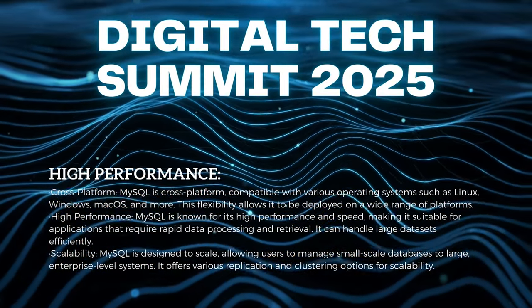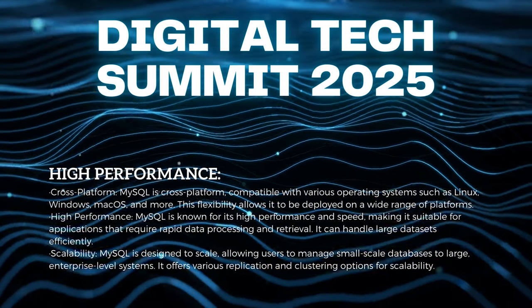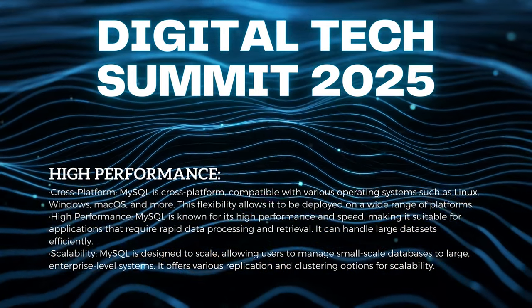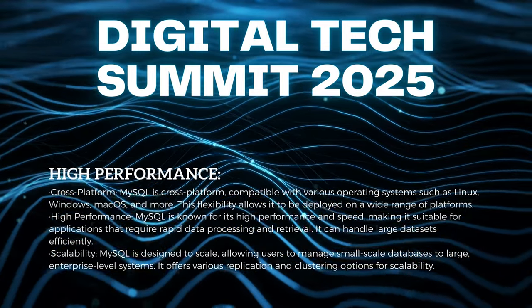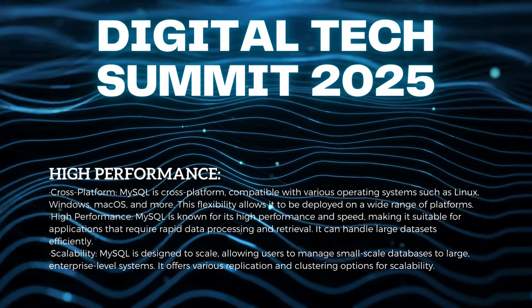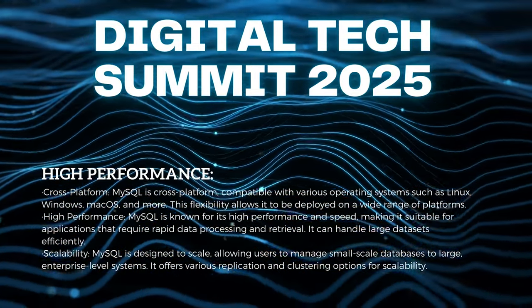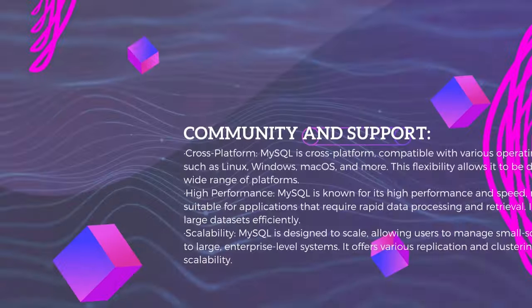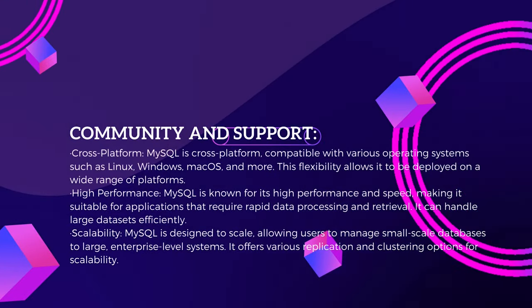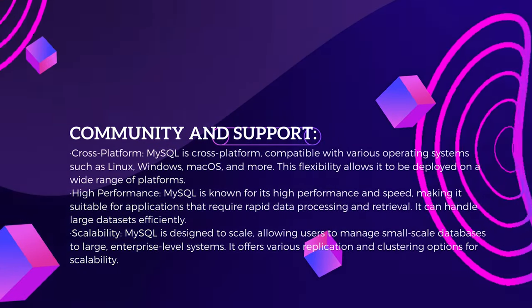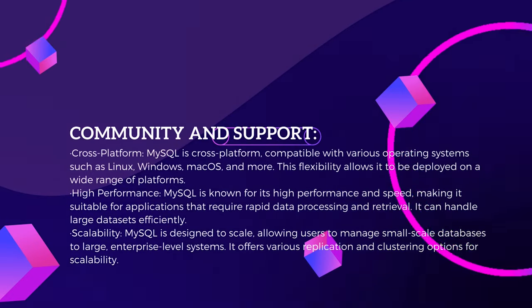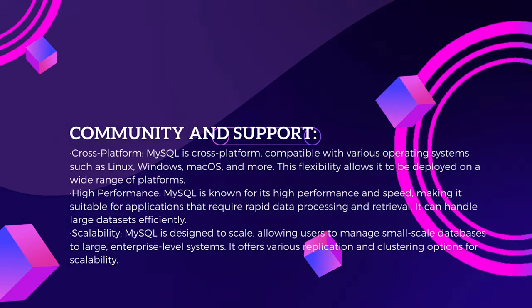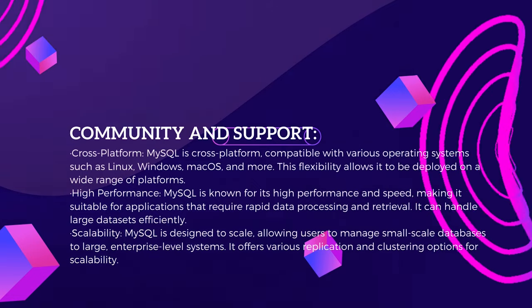Its open-source nature ensures cost-effectiveness and accessibility to developers and organizations of all sizes. Notably, MySQL is cross-platform, offering compatibility with various operating systems like Linux, Windows, and macOS. This versatility enables its deployment across a diverse array of platforms.